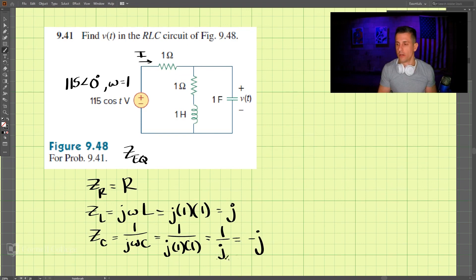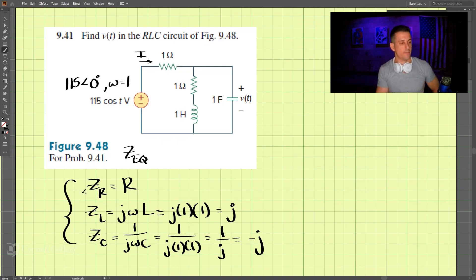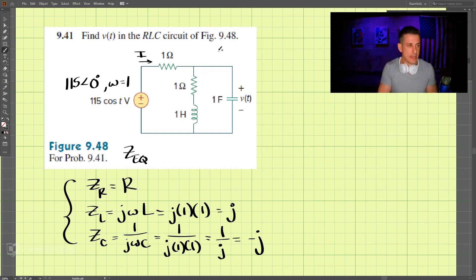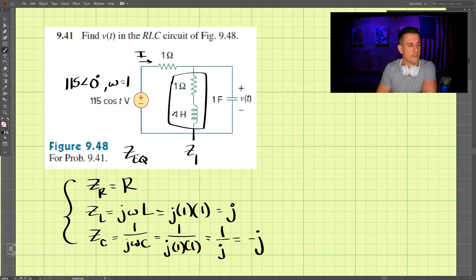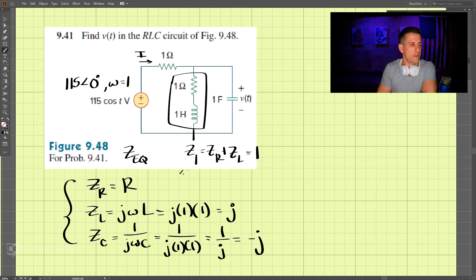So the inductor impedance and capacitor impedance are equal in magnitude but opposite. Let's call Z1 the combination of the resistor and inductor in series. The impedance of the resistor is R = 1, and the impedance of the inductor is j, so Z1 equals 1 plus j.